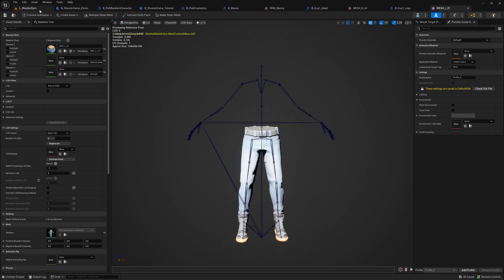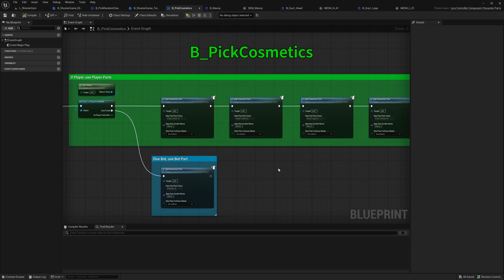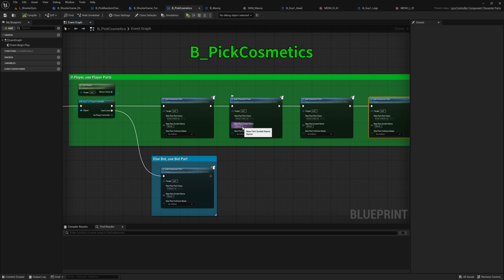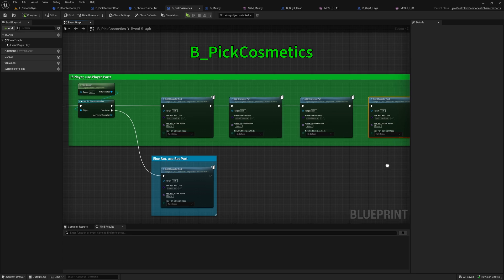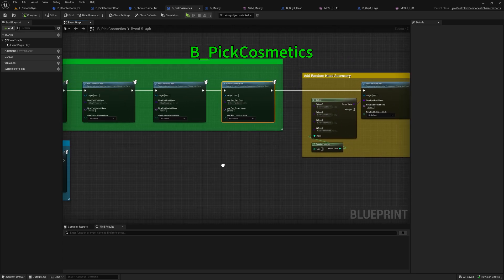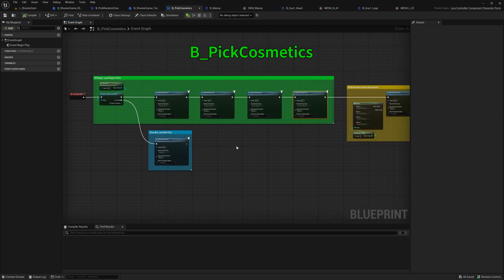So now that we have these assets, we just plug them together. In pick cosmetics, you can add however many character parts you need. In my case, they all go on to the none socket. There is no socket. They sit directly on the skeleton. And we don't care about collision for these, because we're using the invisible character mesh for collision.